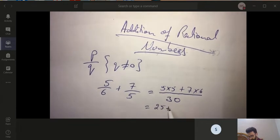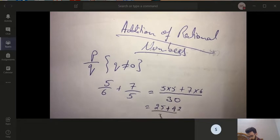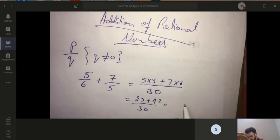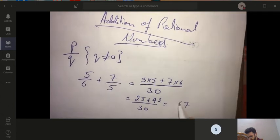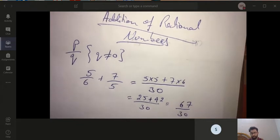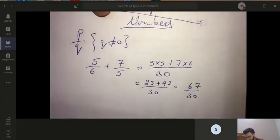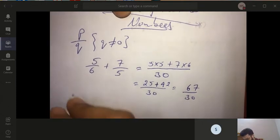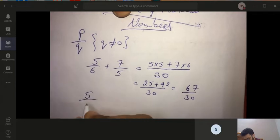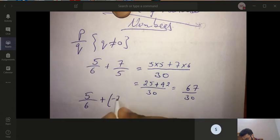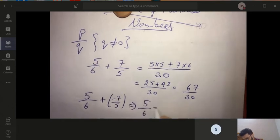Alternatively, you can make the denominators the same by multiplying with the appropriate number so that both denominators are equal. The answer is 25 plus 42 over 30, giving 67 by 30. If one rational number is negative — for example, 5 by 6 plus minus 7 by 5 — this becomes 5 by 6 minus 7 by 5, which is actually subtraction.